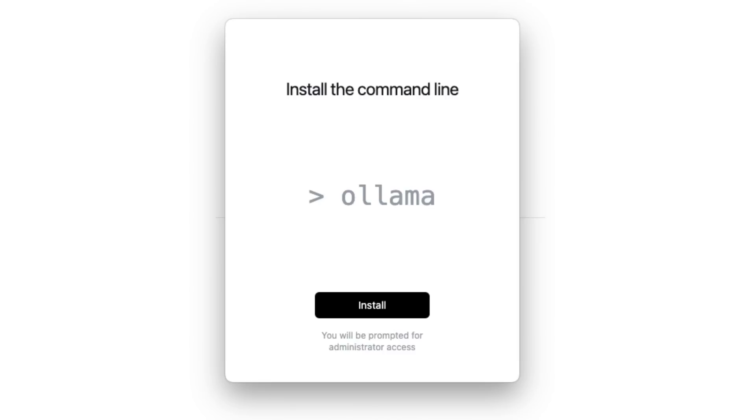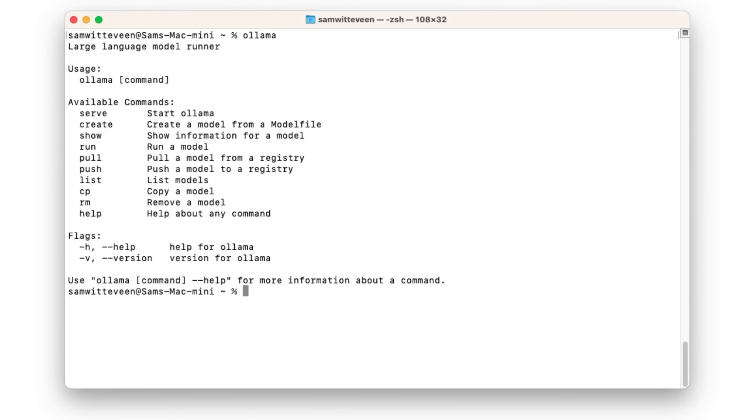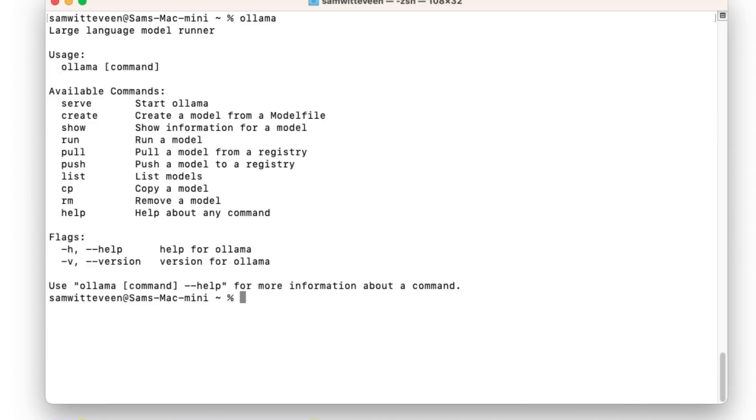So let's have a look at that. Once we actually get that, all right, so once you open up your terminal you'll be able to come in here and run the Ollama command and you'll see that this will basically show us what we can do with this.